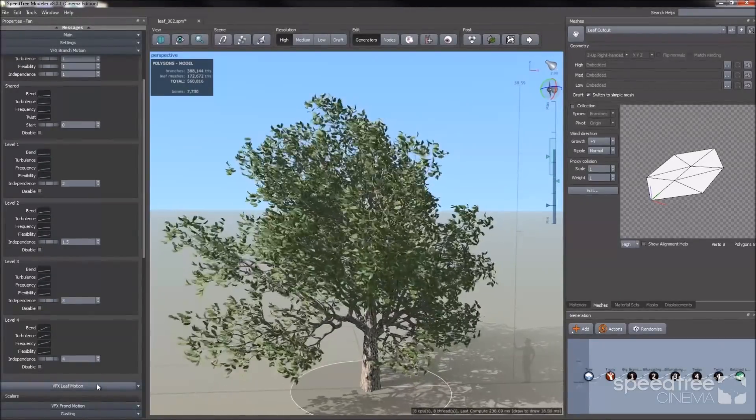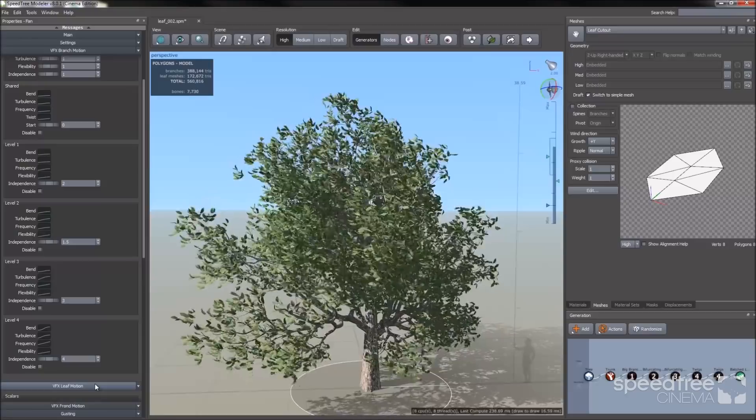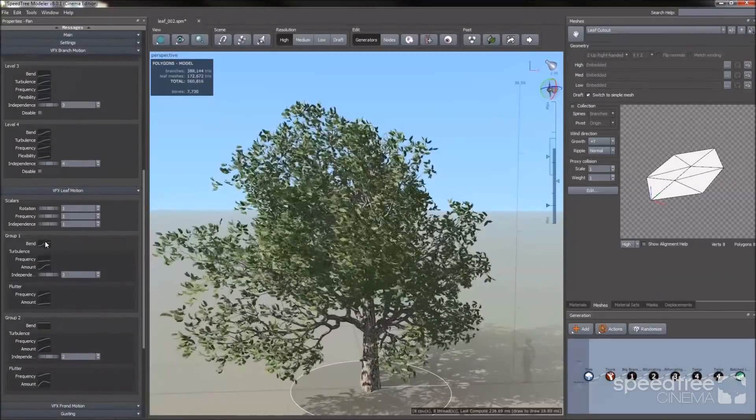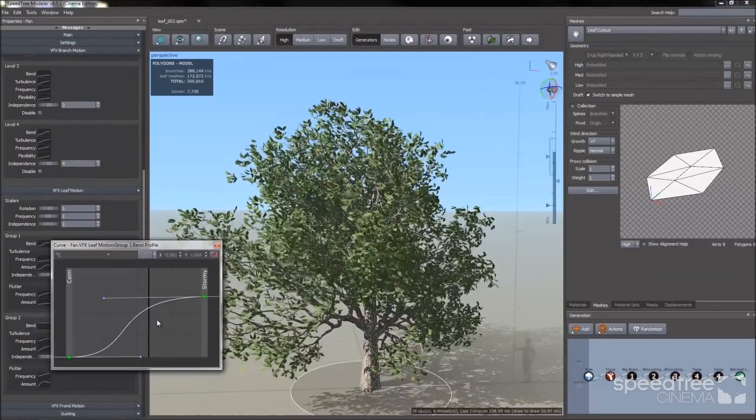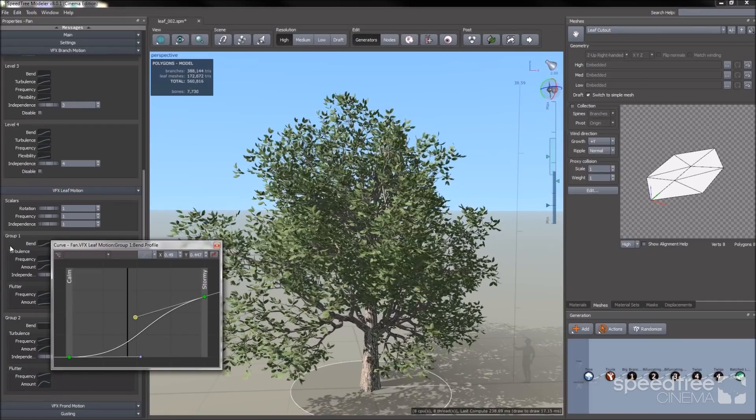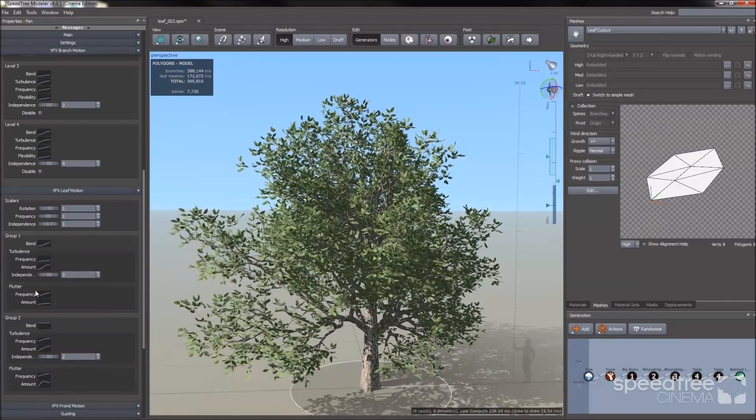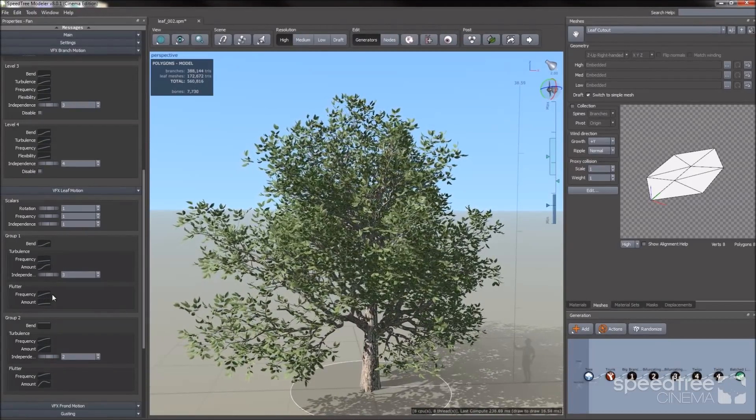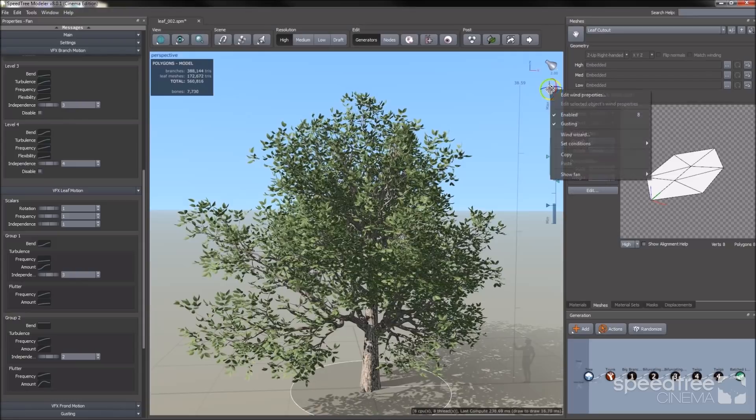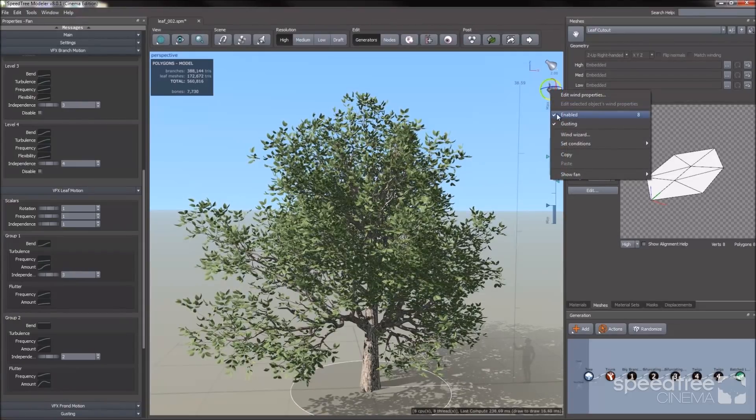And if you want to alter the leaf movement, you will go to the leaf motion. You can alter the bend, the frequency, the flutter, the leaf. So you have a lot of options. I'm going to disable the wind now.